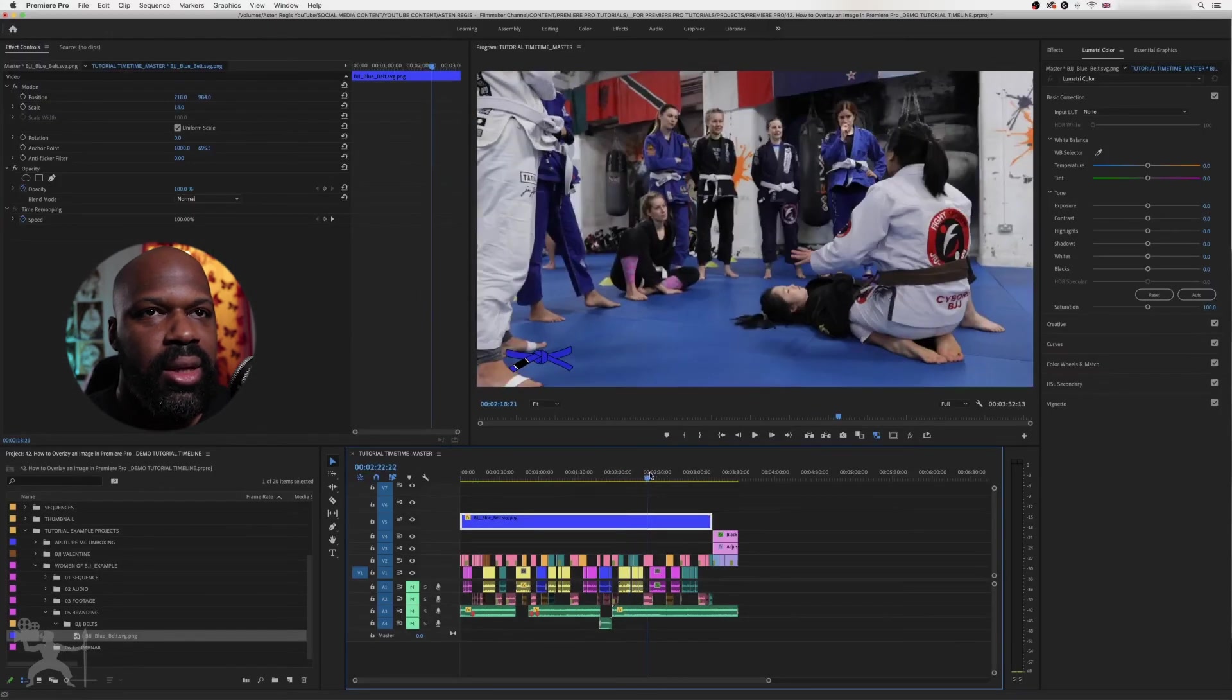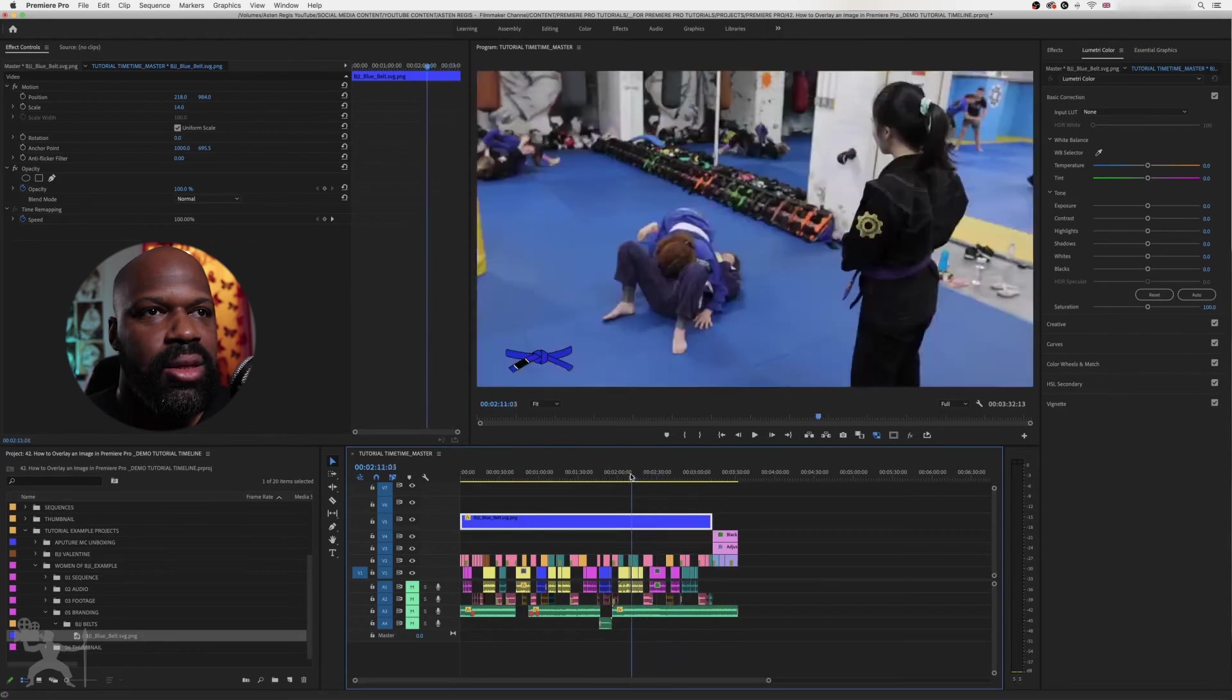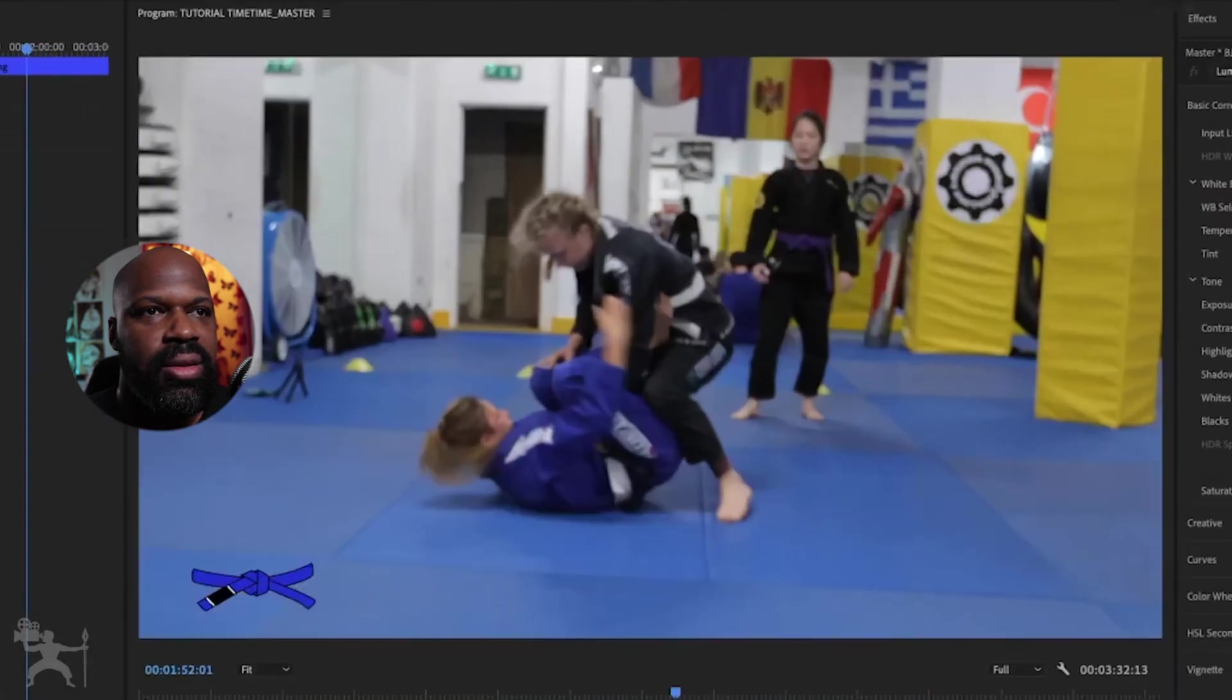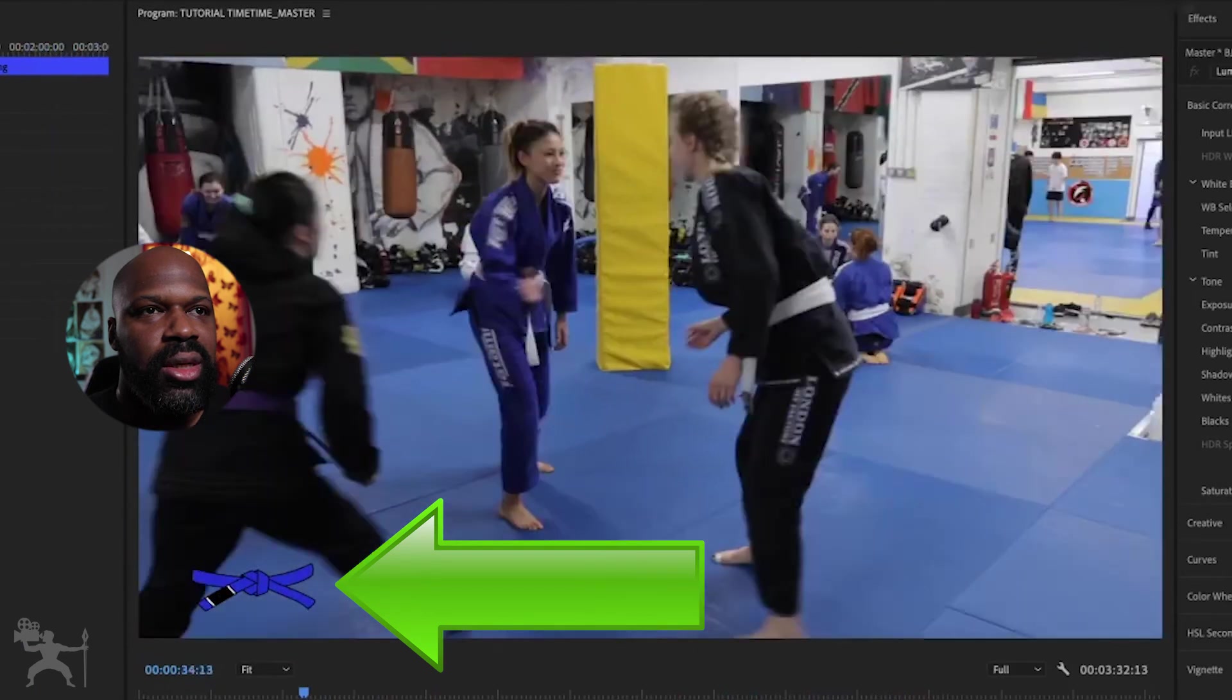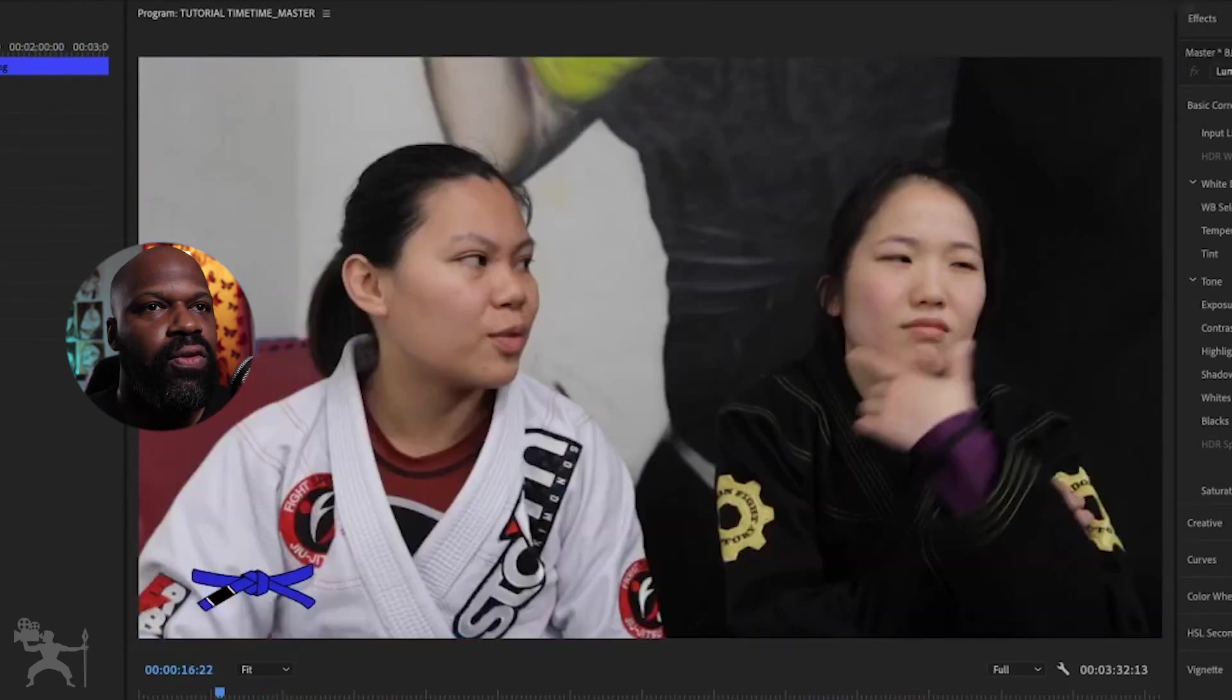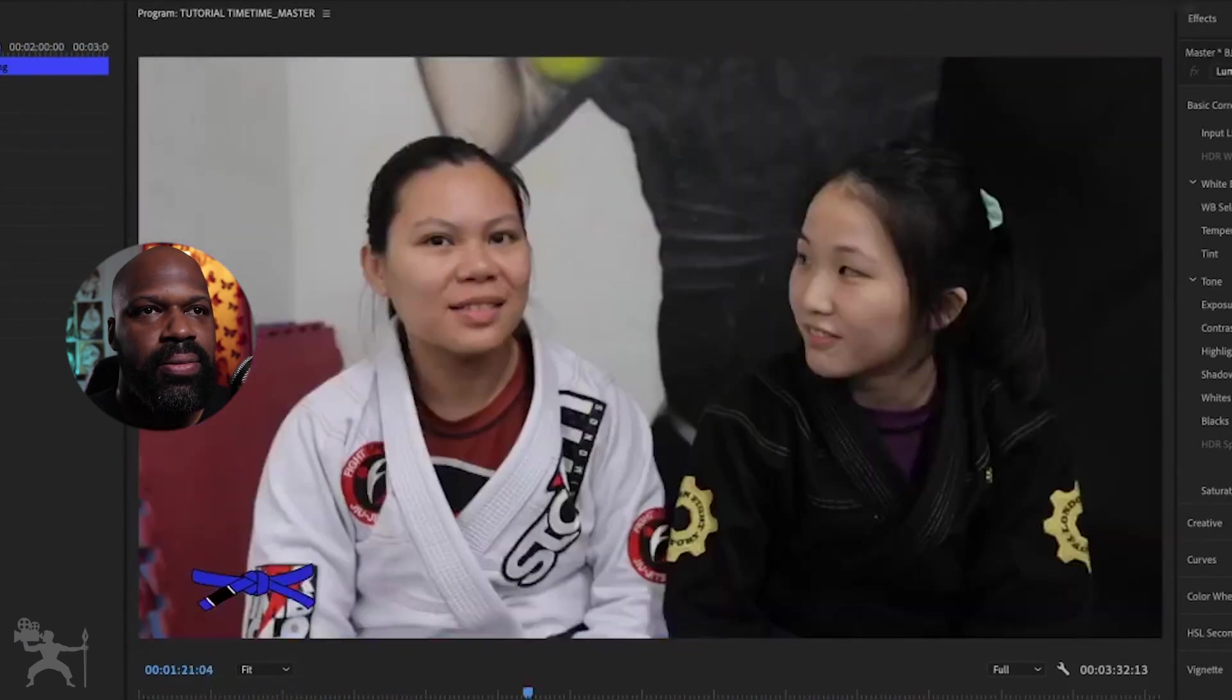And then as you watch the video, you can see that the blue belt image is there throughout the video.